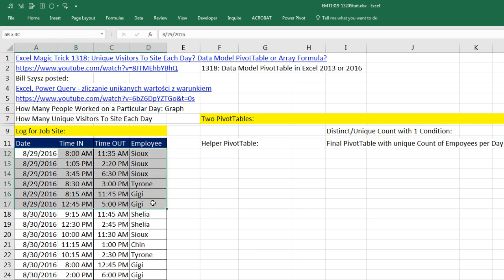Just as last time, we have our same data set with a bunch of dates. But notice, we can't simply count how many are in each state because there are duplicates. So the answer for 8/29 is that one, two, three people visited the site.